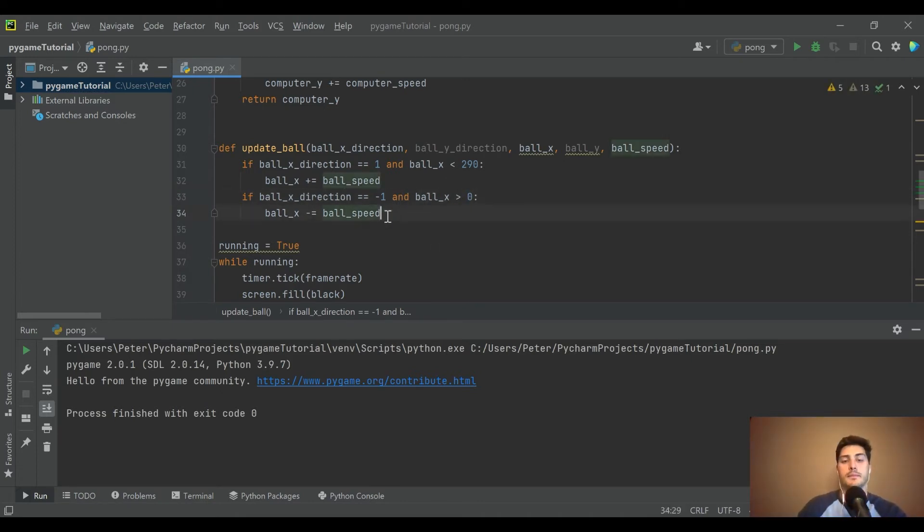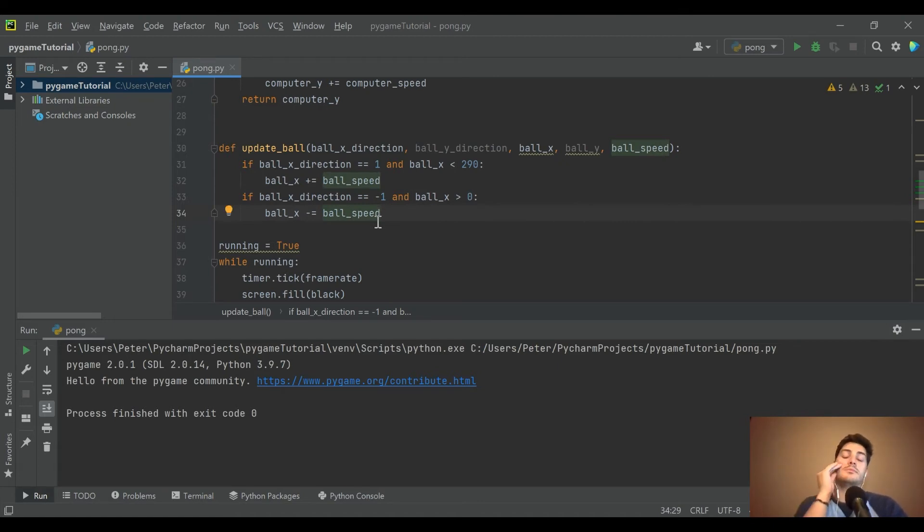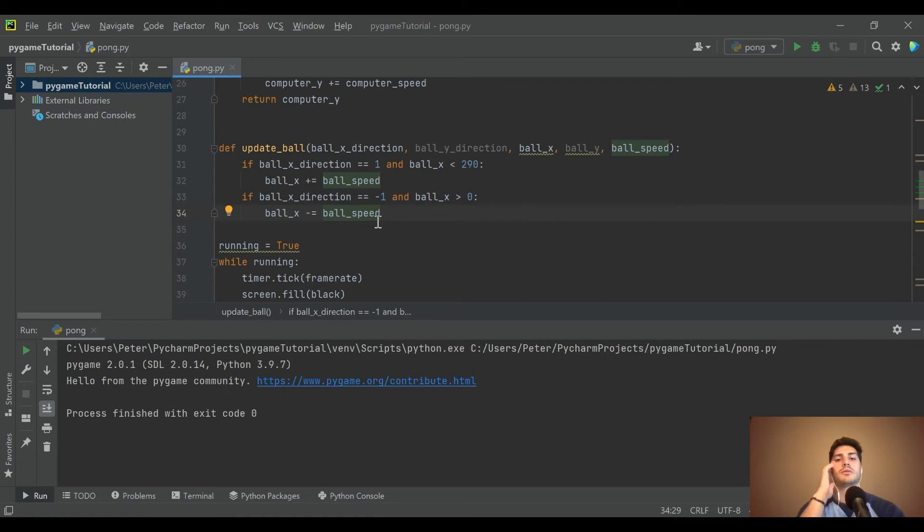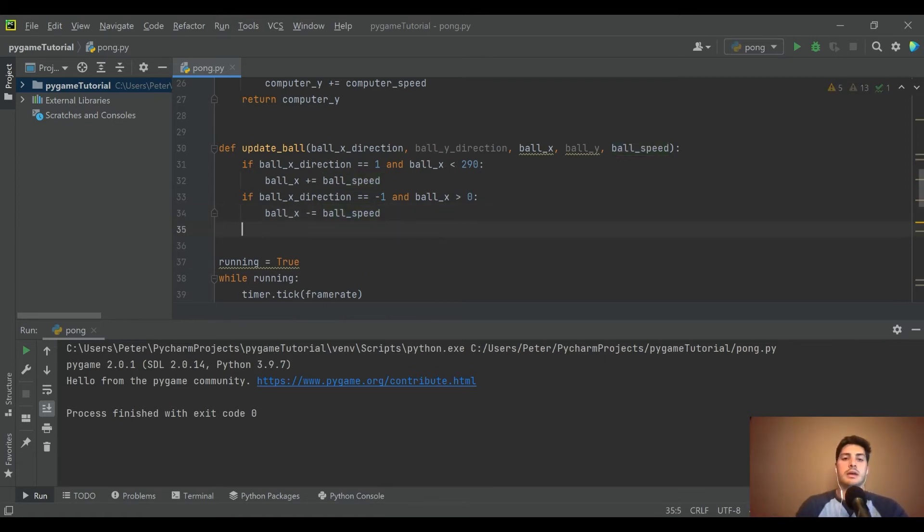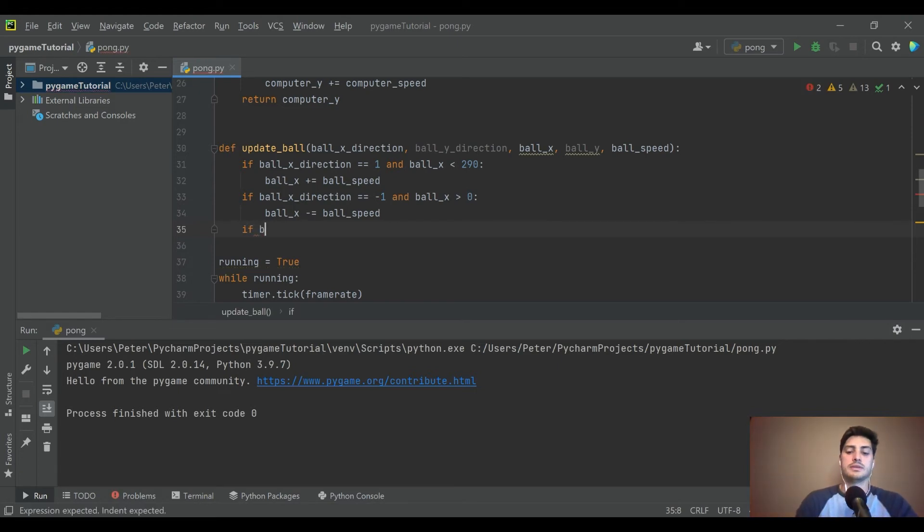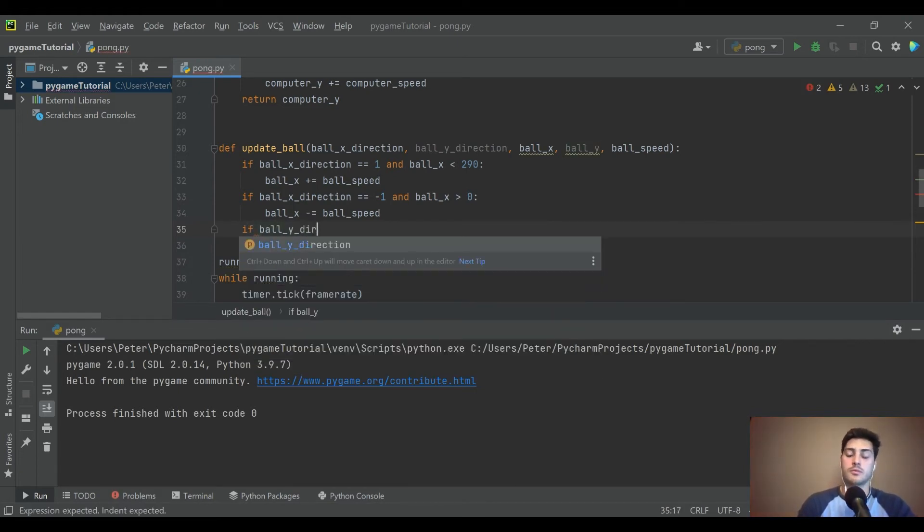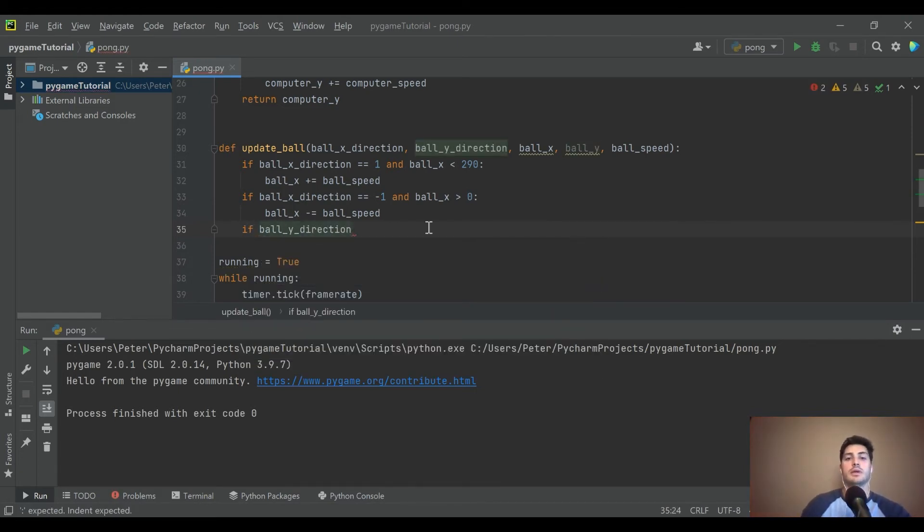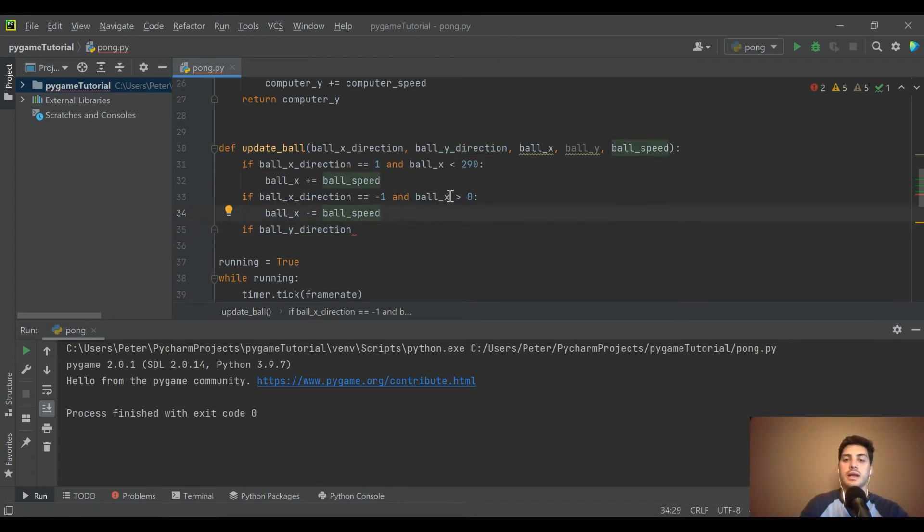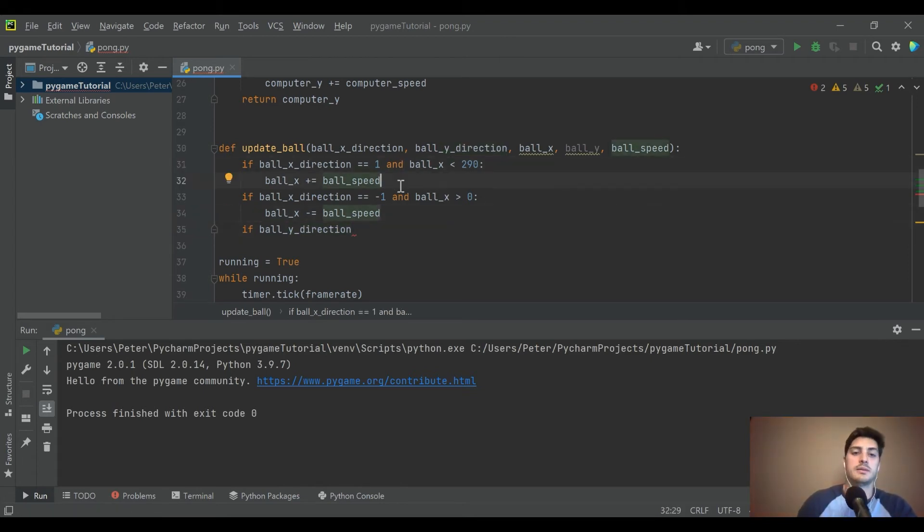And then let's say if direction is negative 1 and x is greater than 0, the ball is going to move to the left by the speed. Okay, so now we've got back and forth handled. Let's take care of up and down.